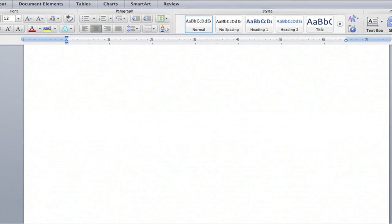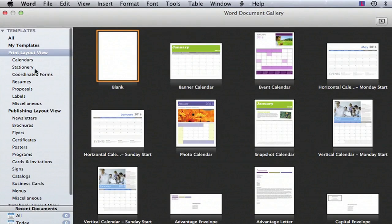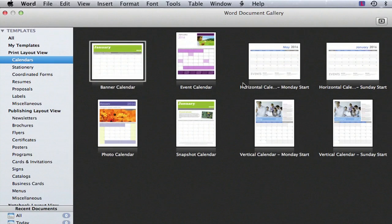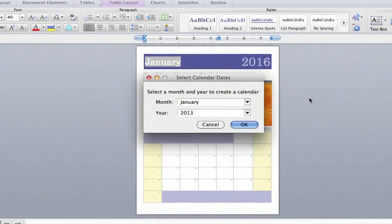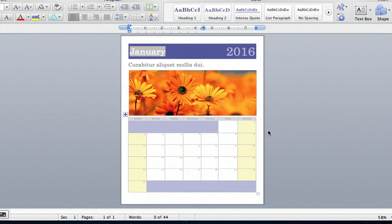Another really cool thing is if you go back up into File and into the templates, New from Template, you can also access calendars. If you double click on the calendar, you can create calendars that are really personalized. You can put family pictures in there, vacation pictures, and save it as a keepsake. You could also save your child's first months in there and give it as a gift or have it to remember.